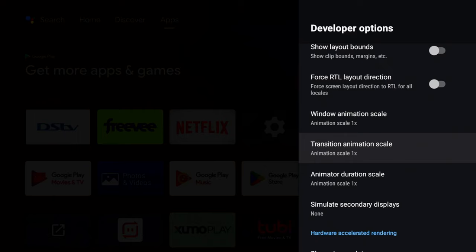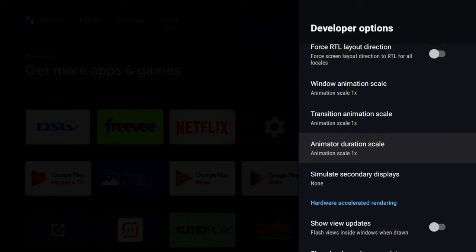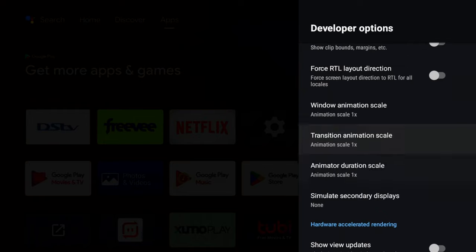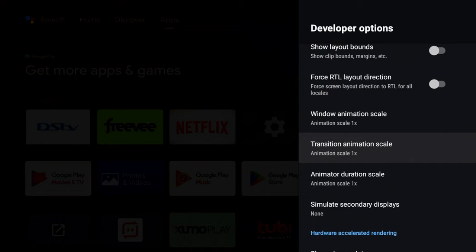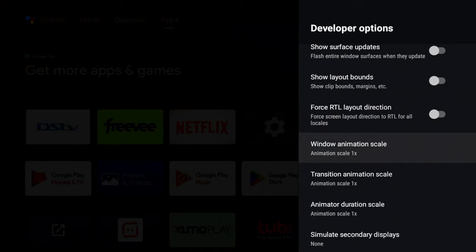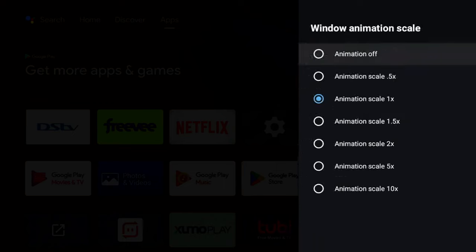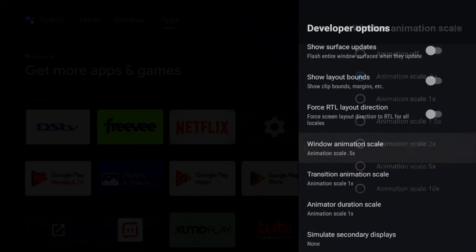And you can see that's also set to 1x. So the animator duration scale pretty much changes the speed of every other animation that happens on the OS. So basically that's going to cover the rest of the animations on your device. So these three settings, like I said, should speed up how your phone is. And what we're going to do, we can see they're all set to 1x. So we're going to click on it and we're going to set them to 0.5.